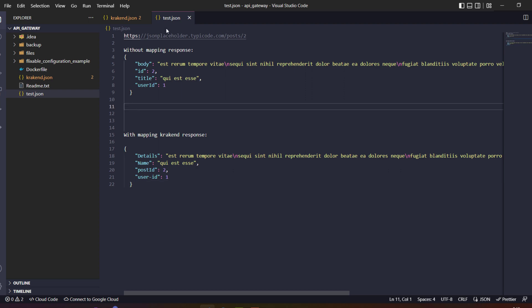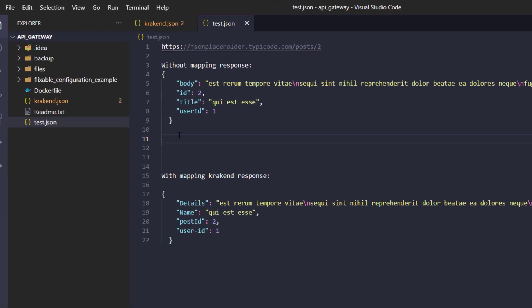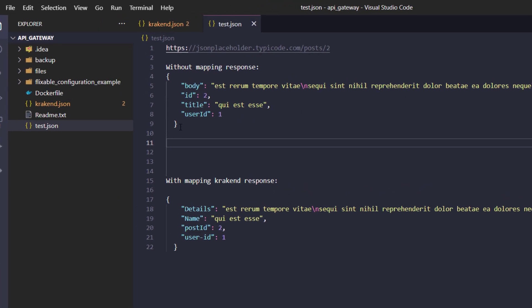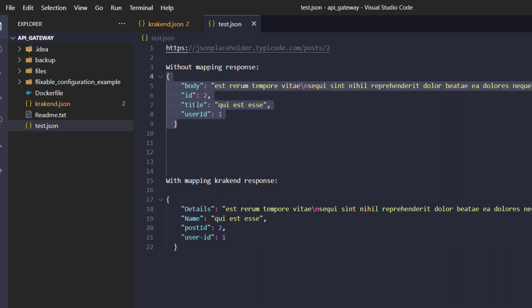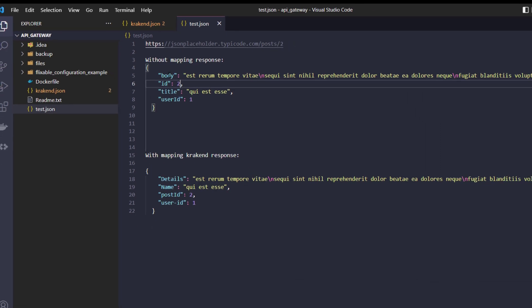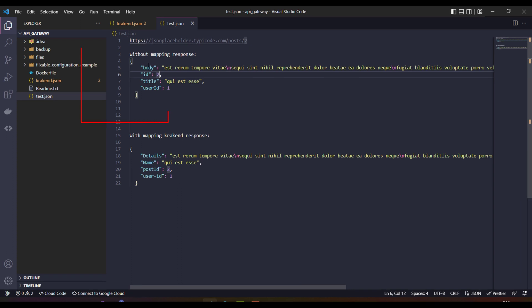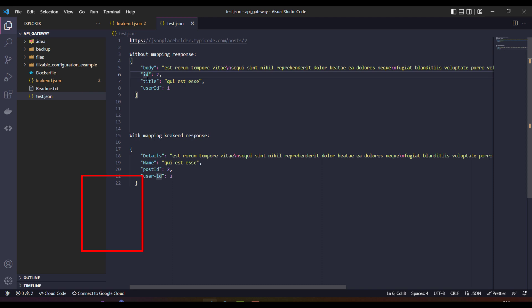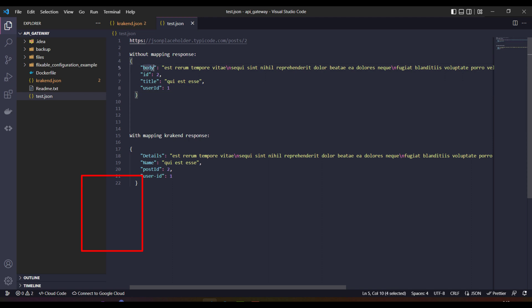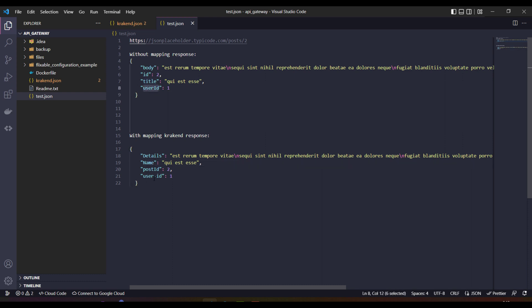I have written an API response original which comes from a specific endpoint. It gives us details like body, ID, title, and user ID. These are the original fields which come from the backend API. What if we change those specific keys? We need to change body into details, ID to post ID, title to name, and user ID to user-ID.